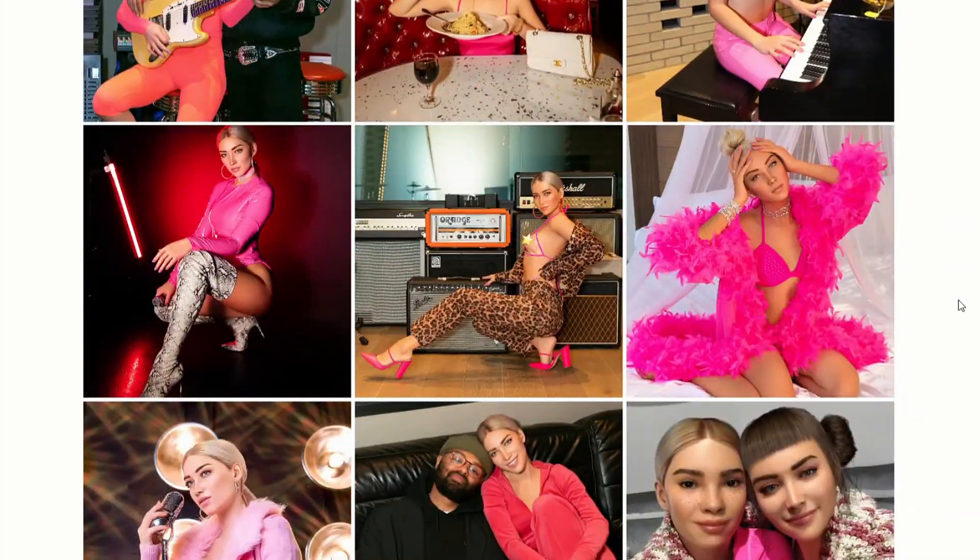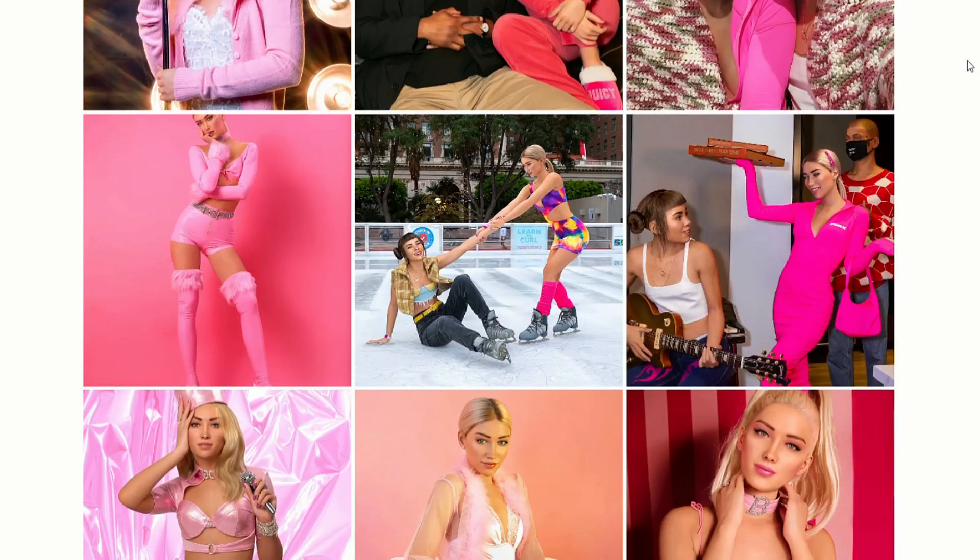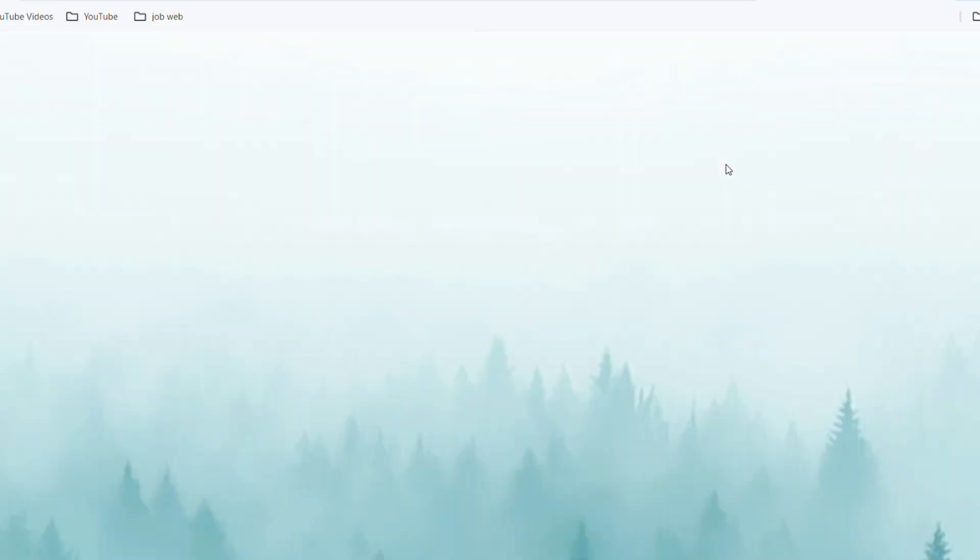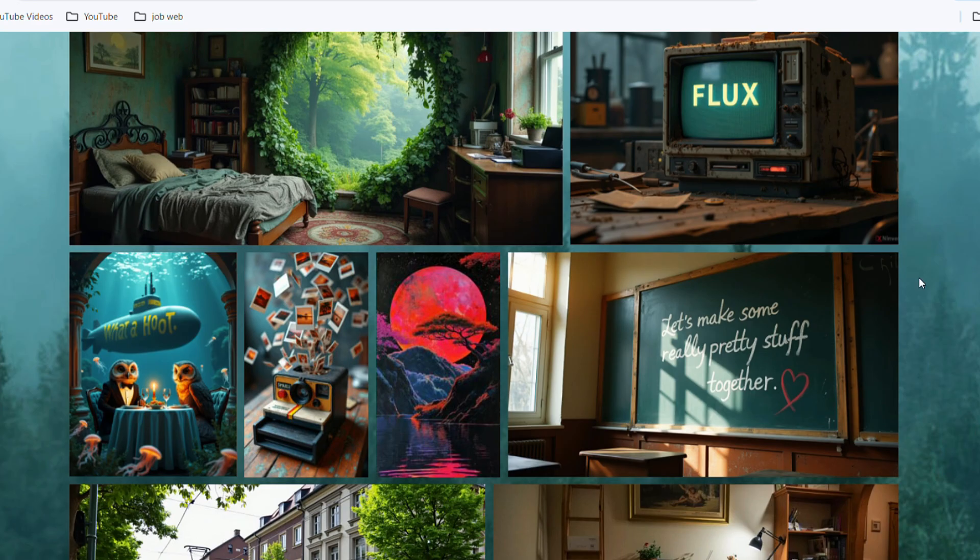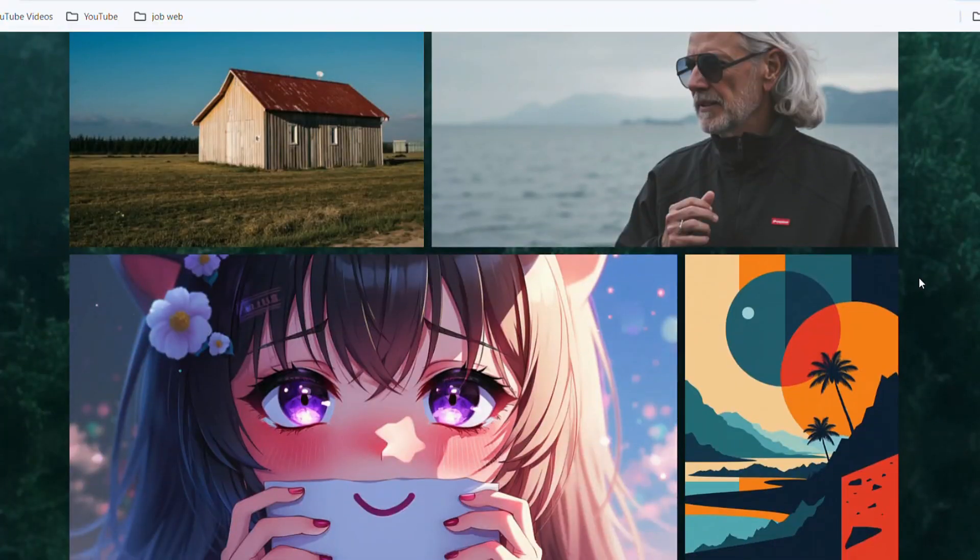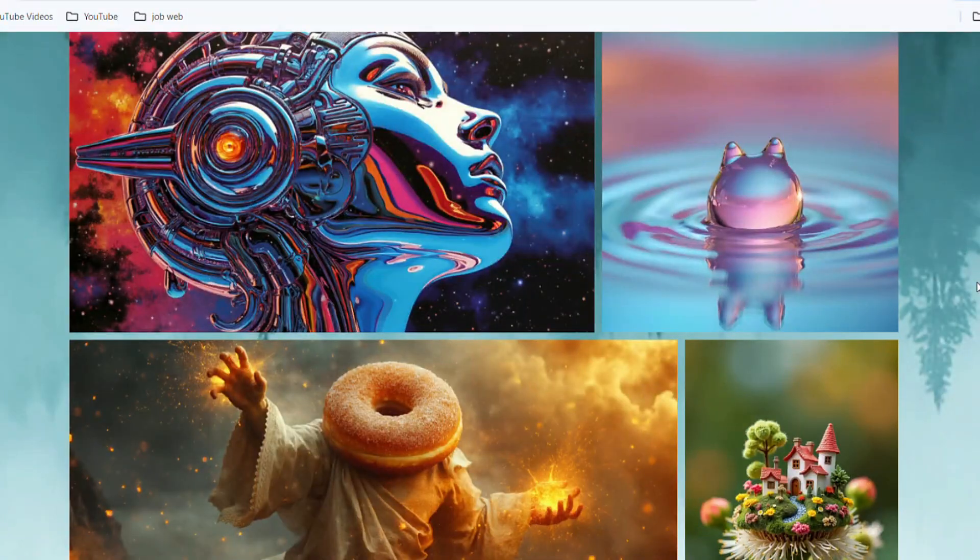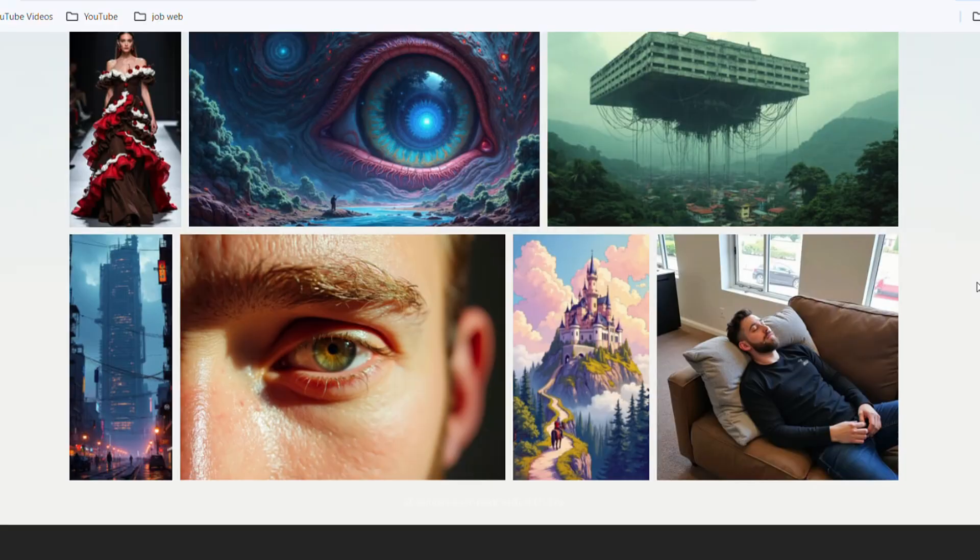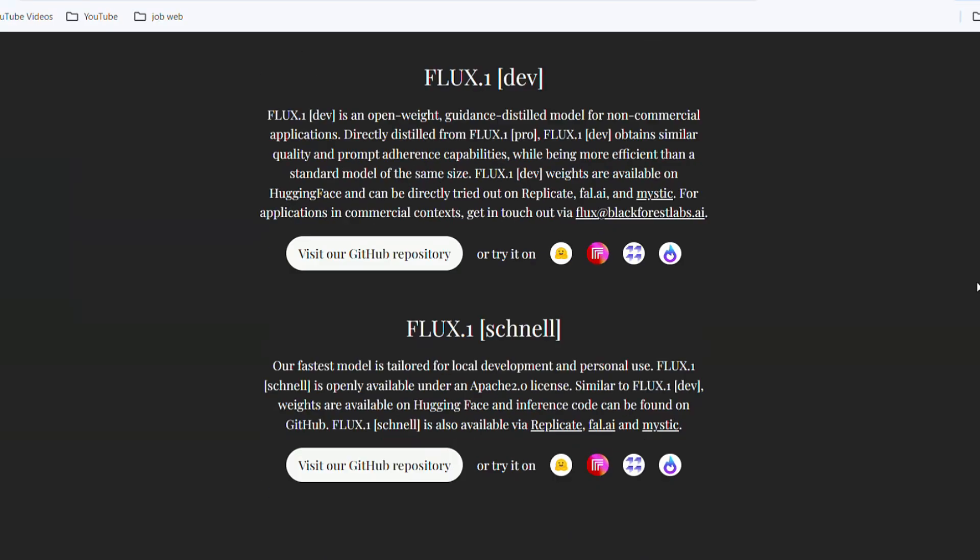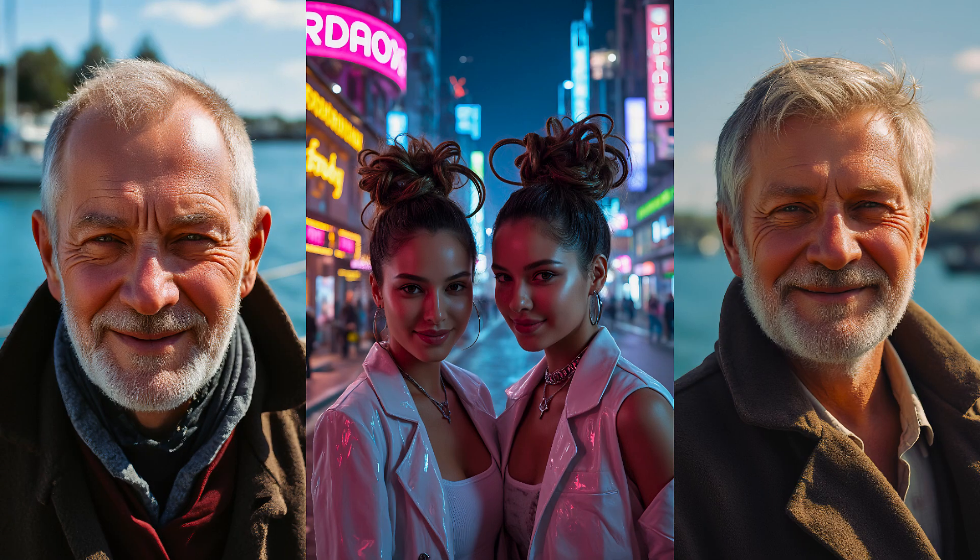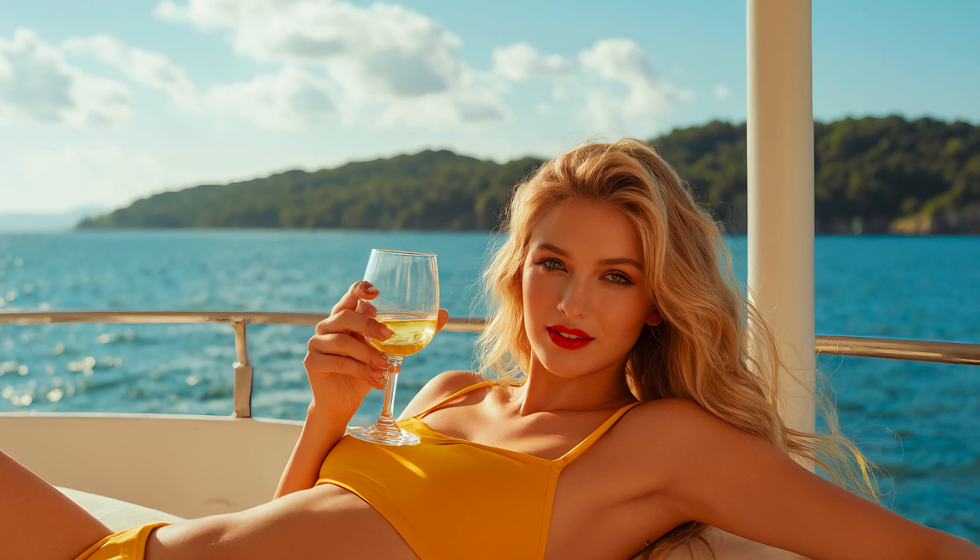Before we dive in, let's take a quick look at Flux1. Flux1 is a recently popular text-to-image AI generation tool, revolutionizing the field with its ability to create ultra-realistic images. It competes directly with Midjourney, delivering near-perfect details in skin textures, hair accessories, and facial expressions. By using Flux1, we can create AI influencers and monetize them.